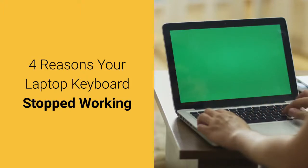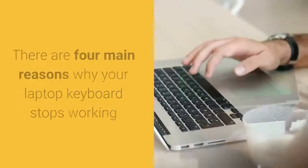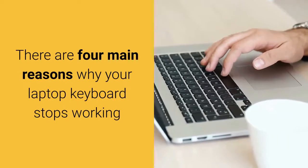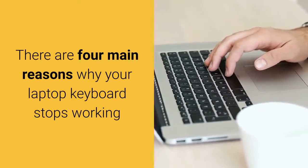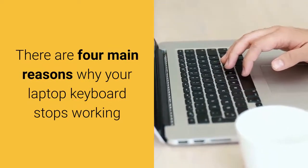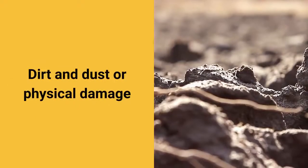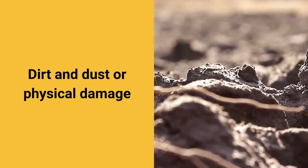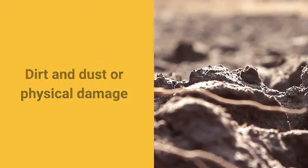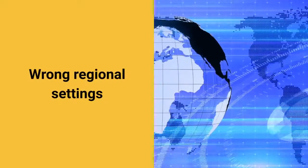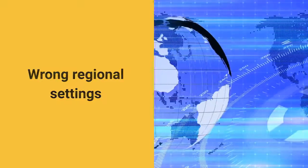4 Reasons Your Laptop Keyboard Stopped Working. There are 4 main reasons why your laptop keyboard stops working: Bad Hardware Driver, Dirt and Dust or Physical Damage, Bad Connection, and Wrong Regional Settings. Let's look at those issues in a little more depth.